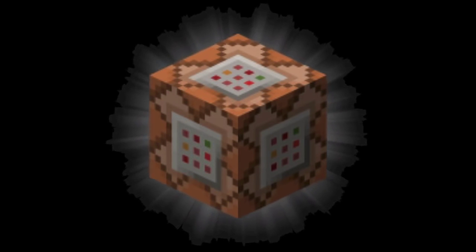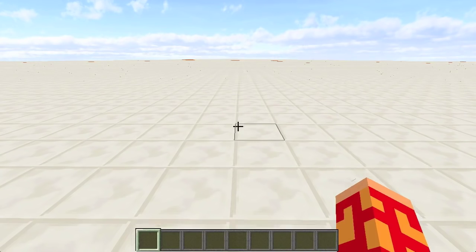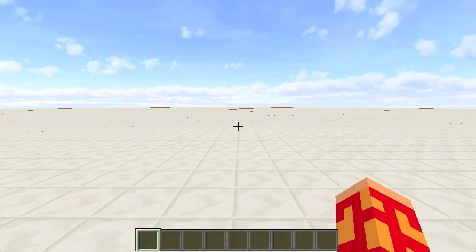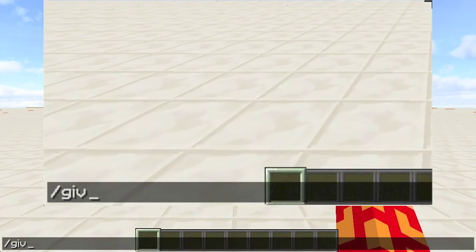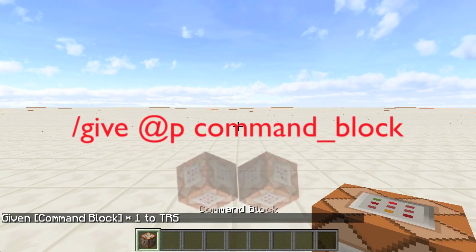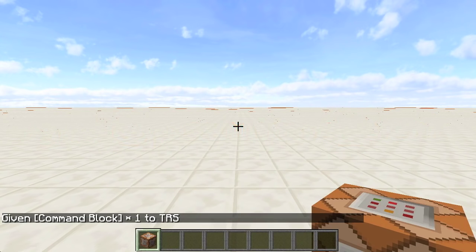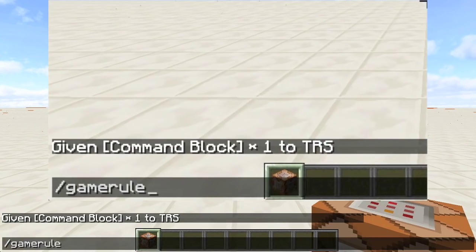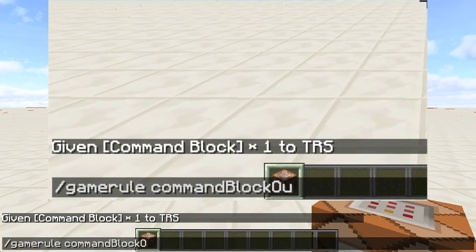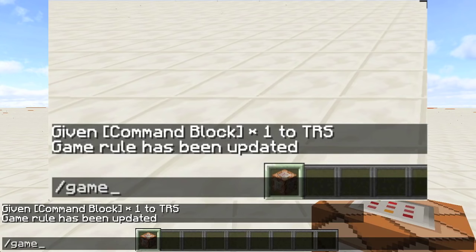All of this information is completely useless without the mother of all blocks, the command block. Command blocks are not available in the creative inventory and have to be retrieved by typing /give @p command_block in the chat. I'll be covering /give in another lesson. I highly recommend typing /gamerule commandBlockOutput false in the chat. This will prevent your chat from getting cluttered with feedback from your command blocks.